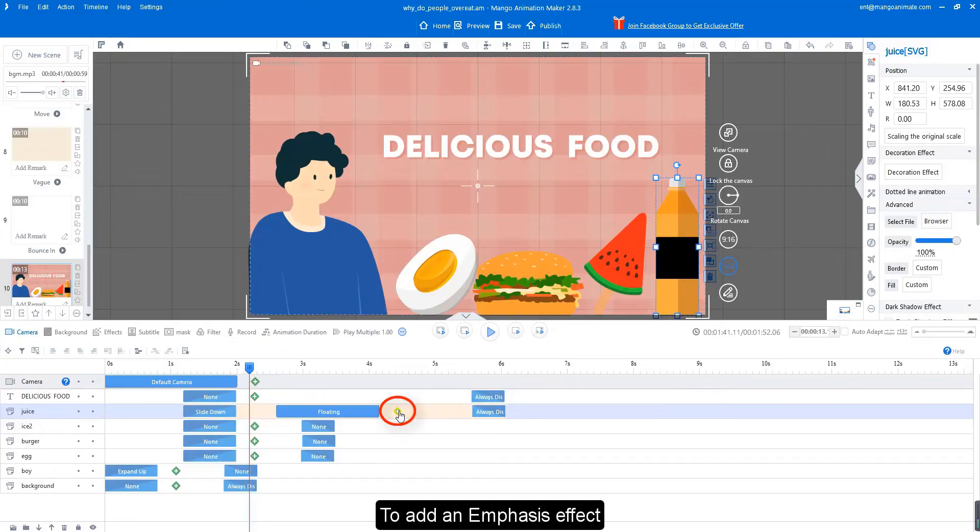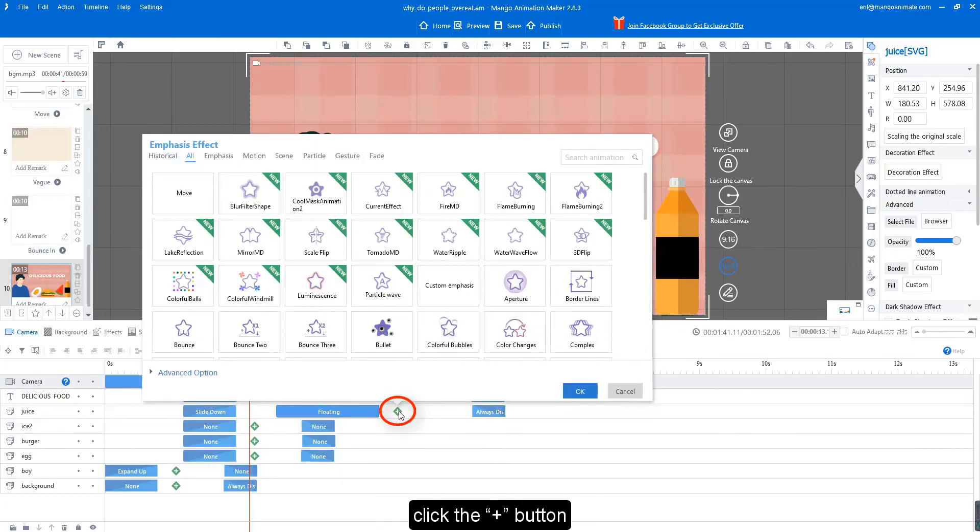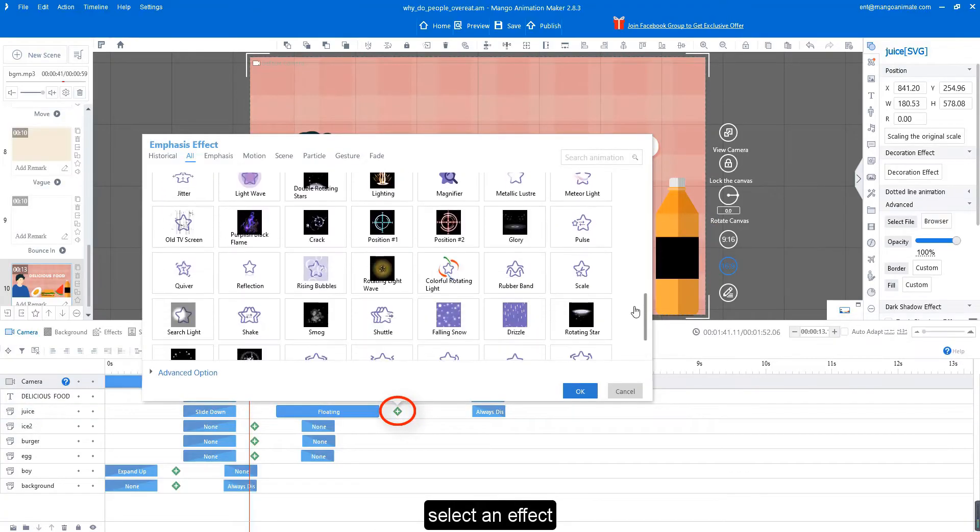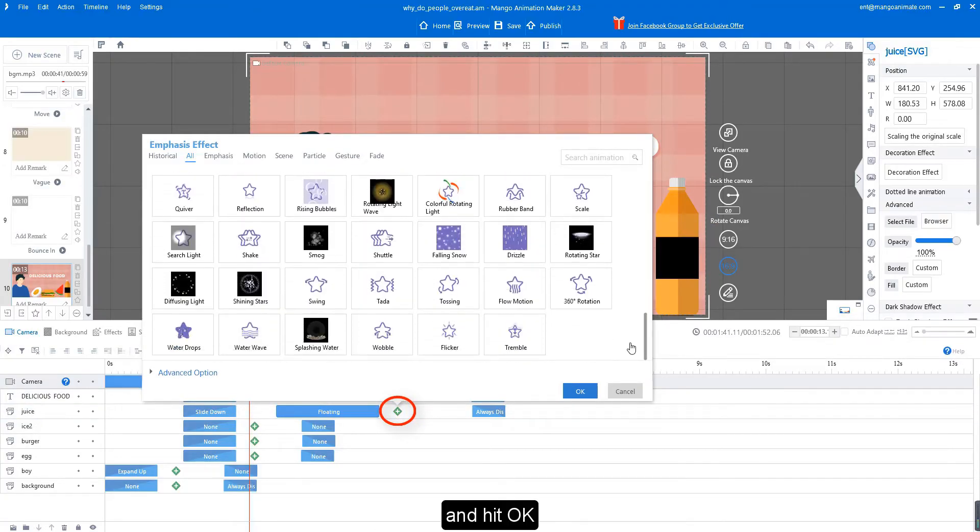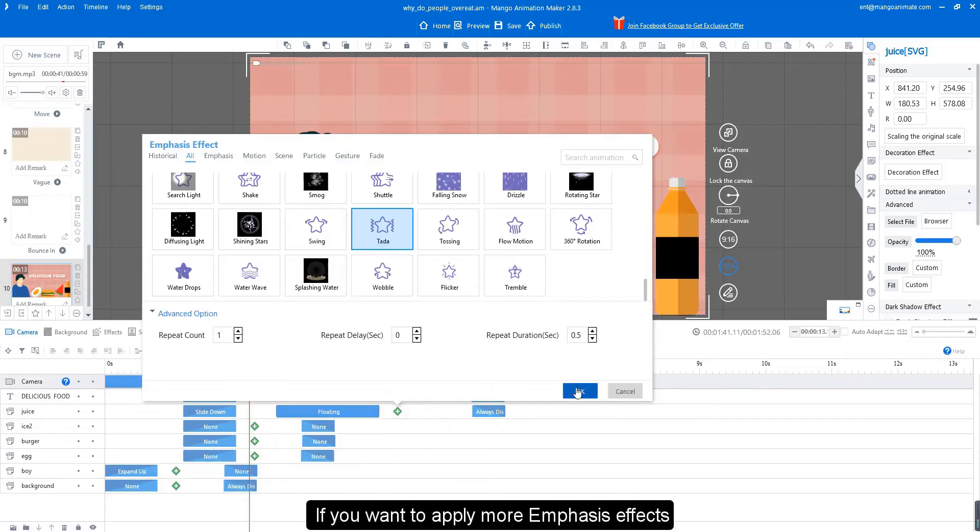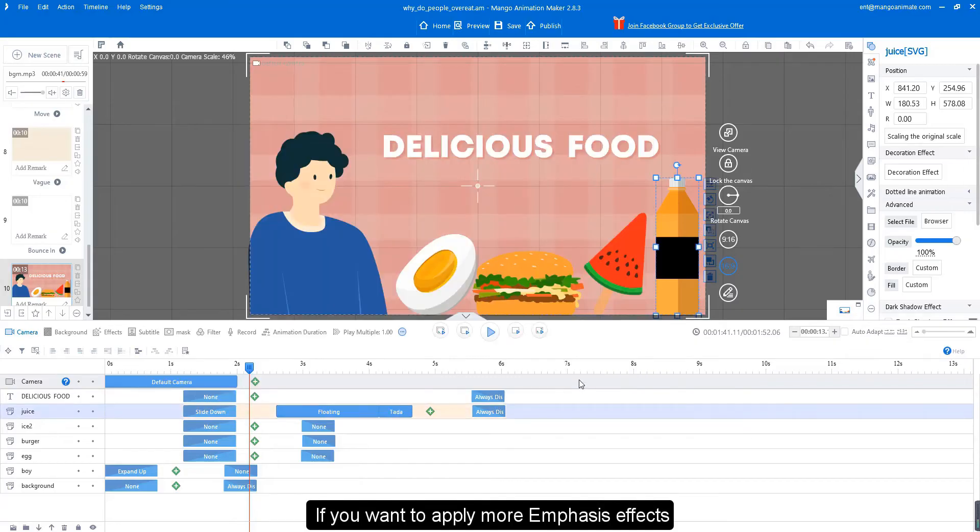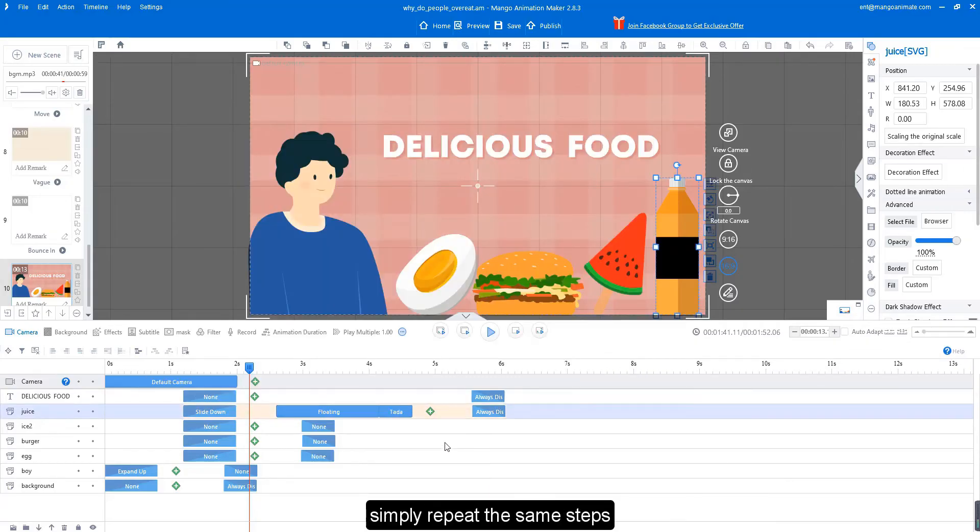To add an emphasis effect, click the plus button, select an effect, and hit OK. If you want to apply more emphasis effects, simply repeat the same steps.